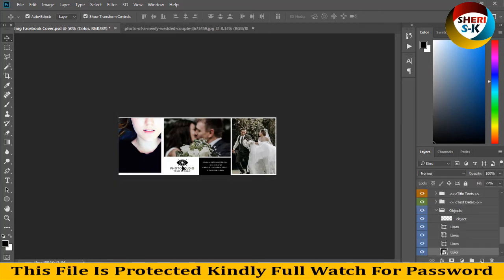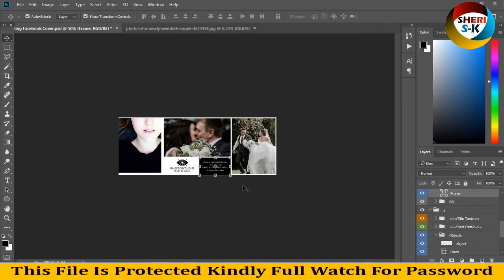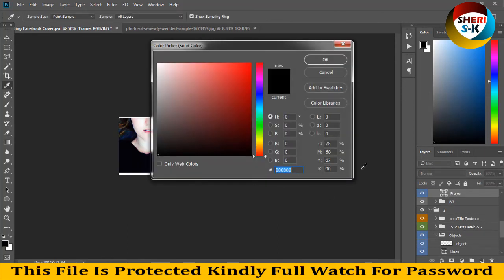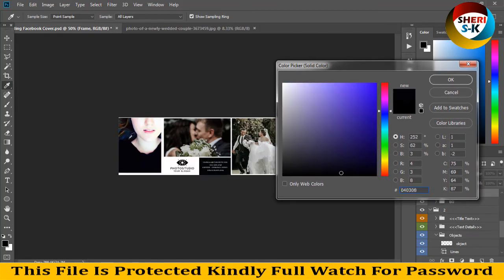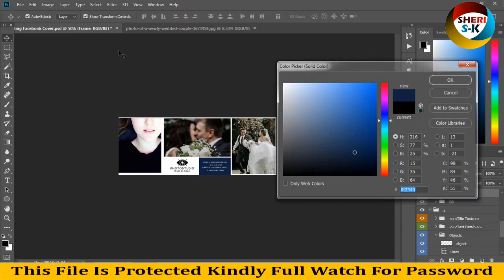So here is the frame, you can change frame color like this, or the background color if you like.